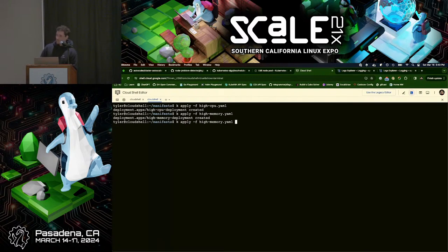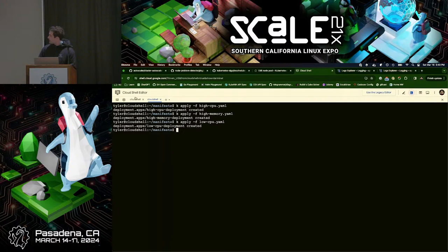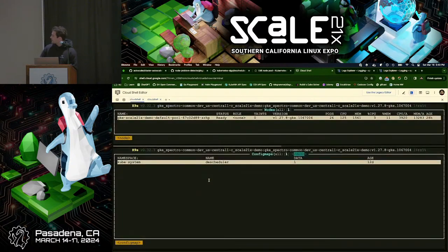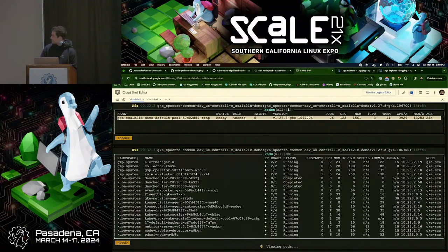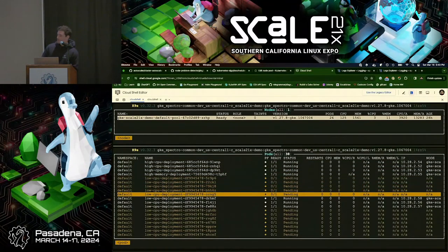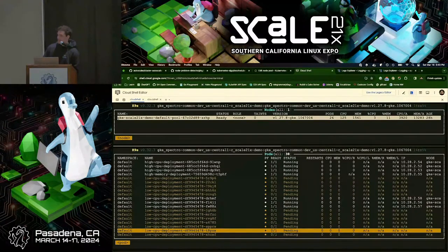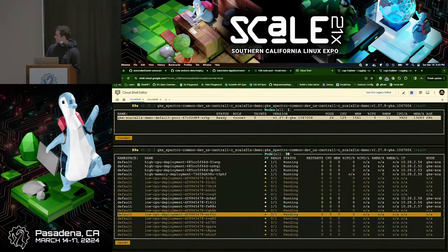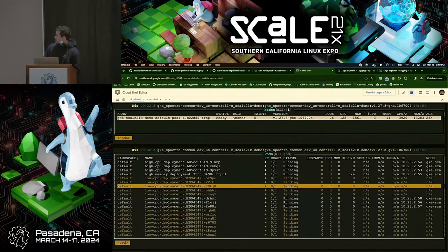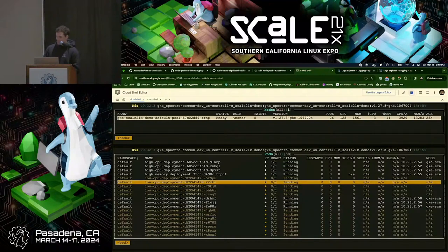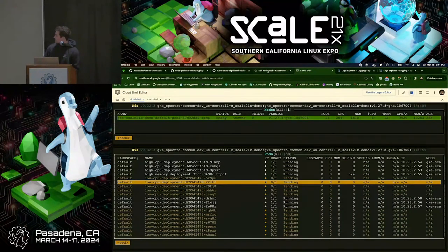I'm going to create some arbitrary workload. Pretty soon we'll see pending pods. Now that these are pending, that's going to trigger Cluster Autoscaler to scale out capacity for the node group. We'll give it a minute, then change the policy and flip it — but first we'll let Descheduler balance everything.